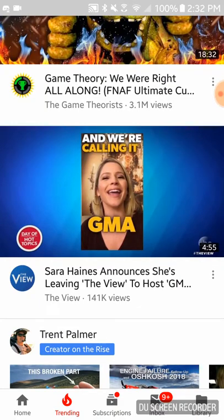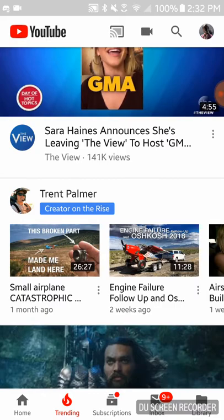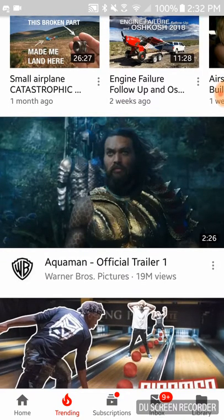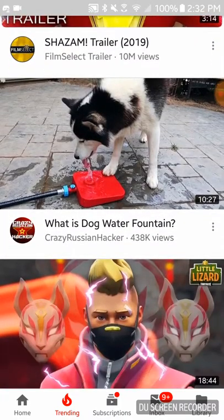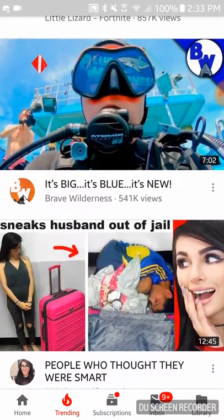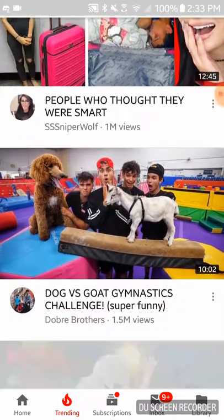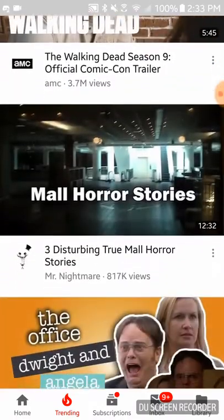In trending you can see that FNAF is trending, Good Mythical Morning is trending, and there's a girl who's leaving the show. There are some movie trailers like Aquaman, Sidemen bowling, a dog's water fountain video — so like animals. Games like Fortnite, underwater videos, POV videos, reaction videos — you get what I mean.